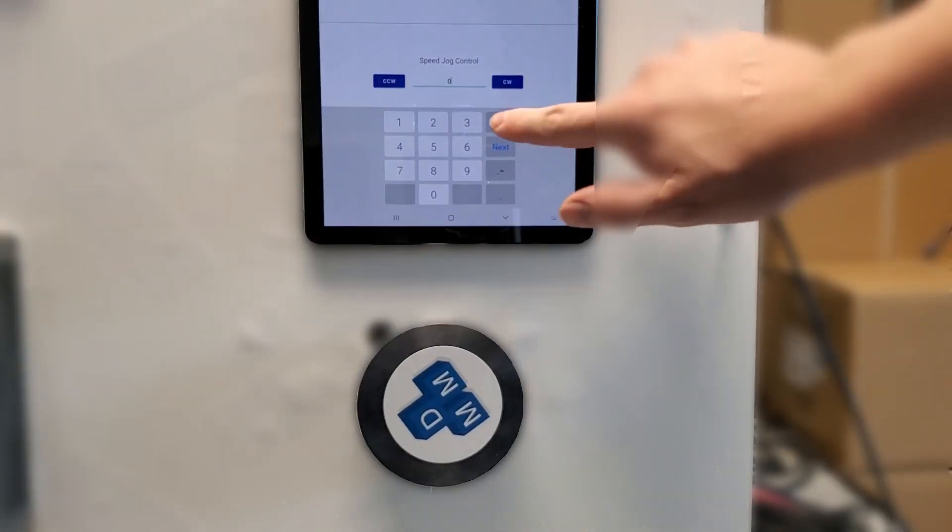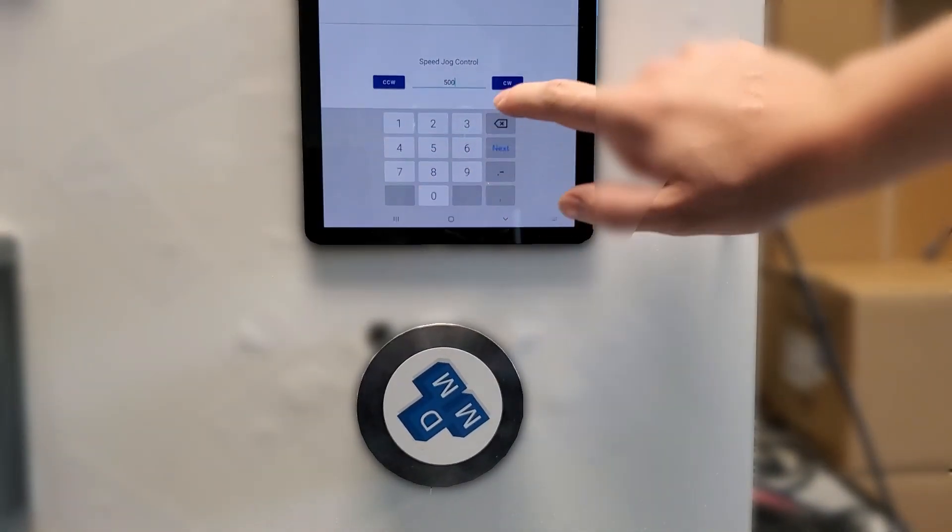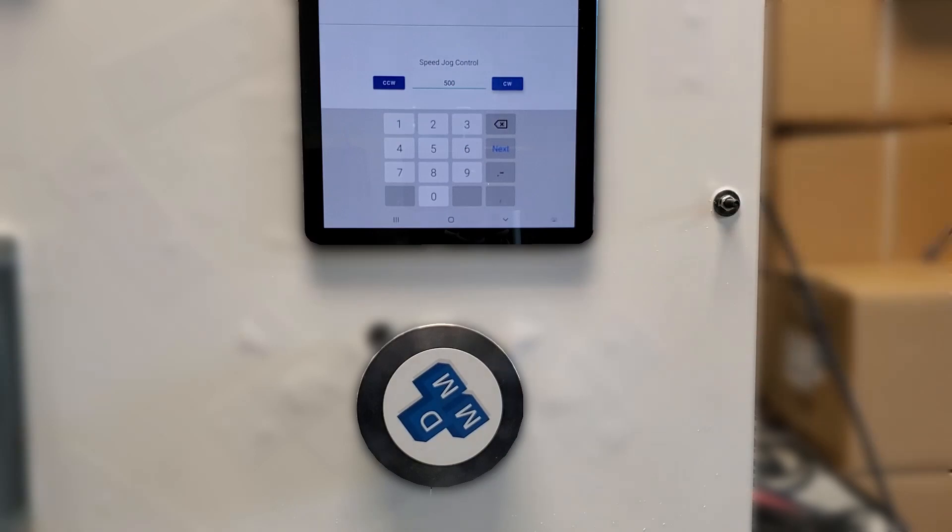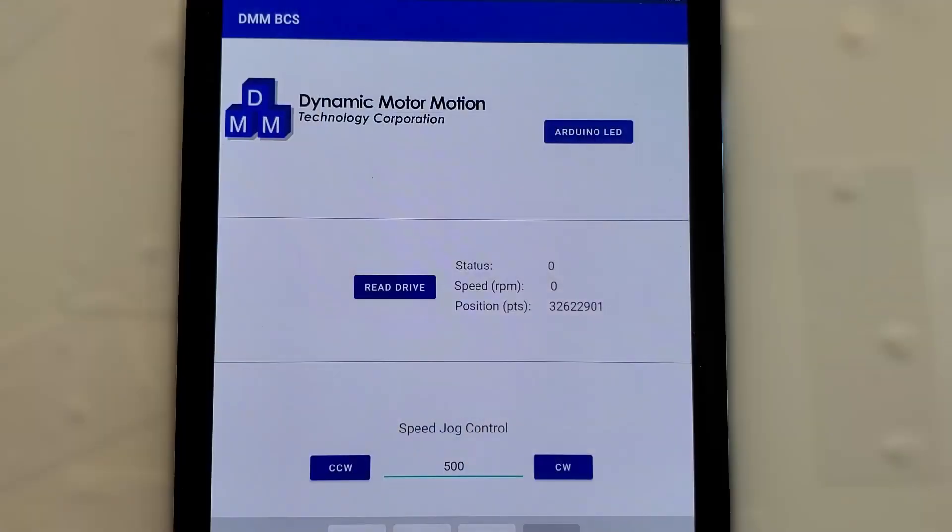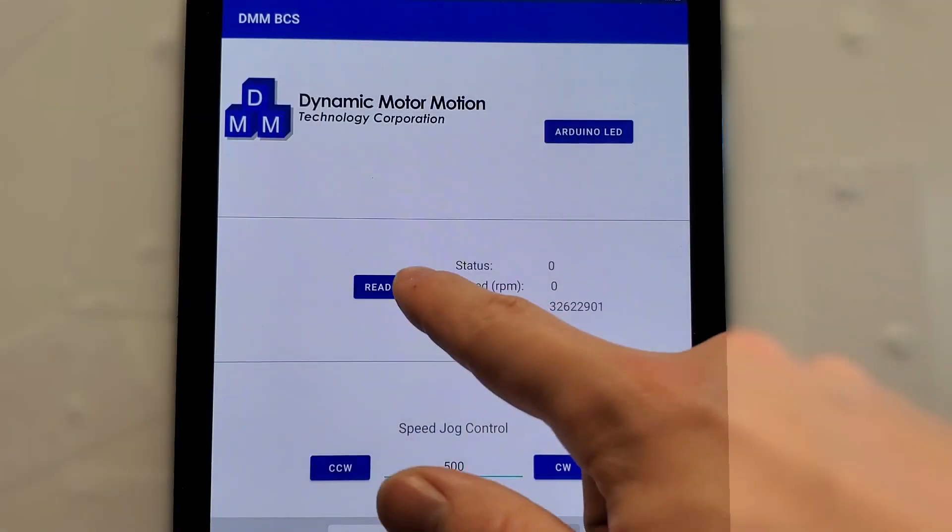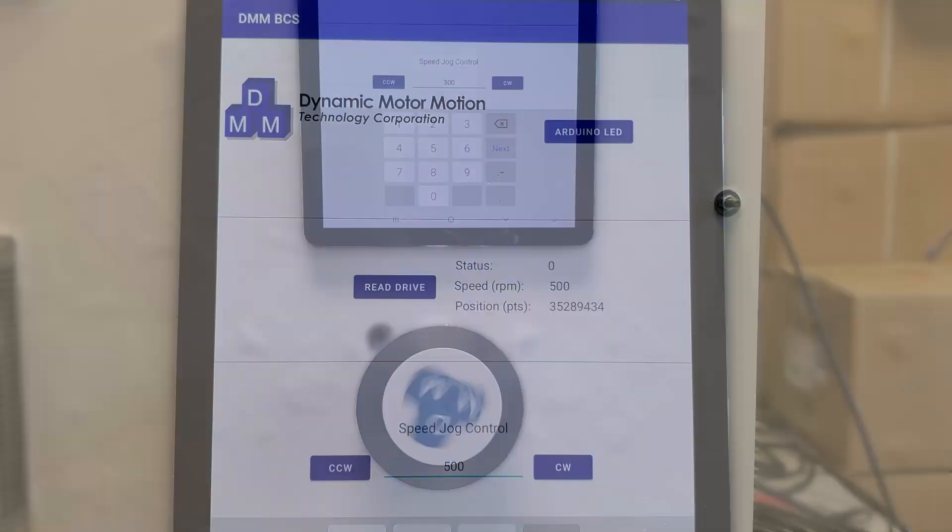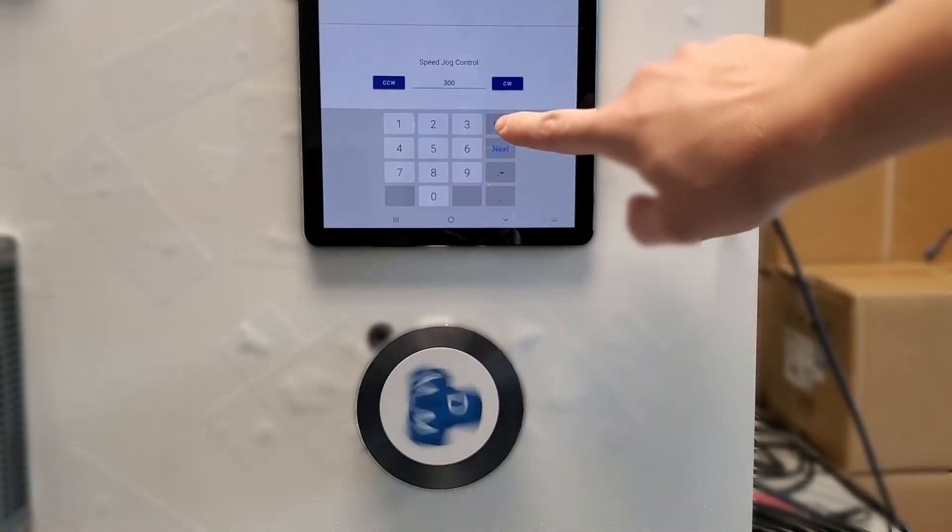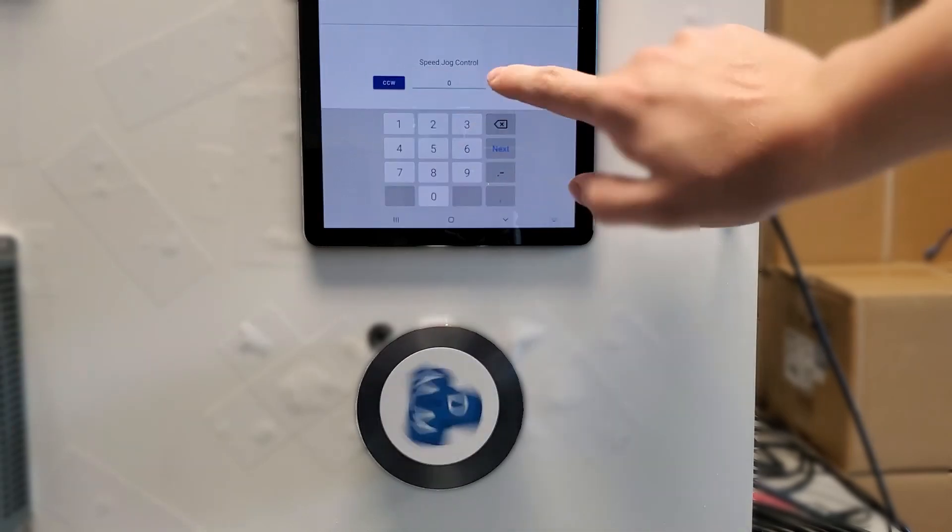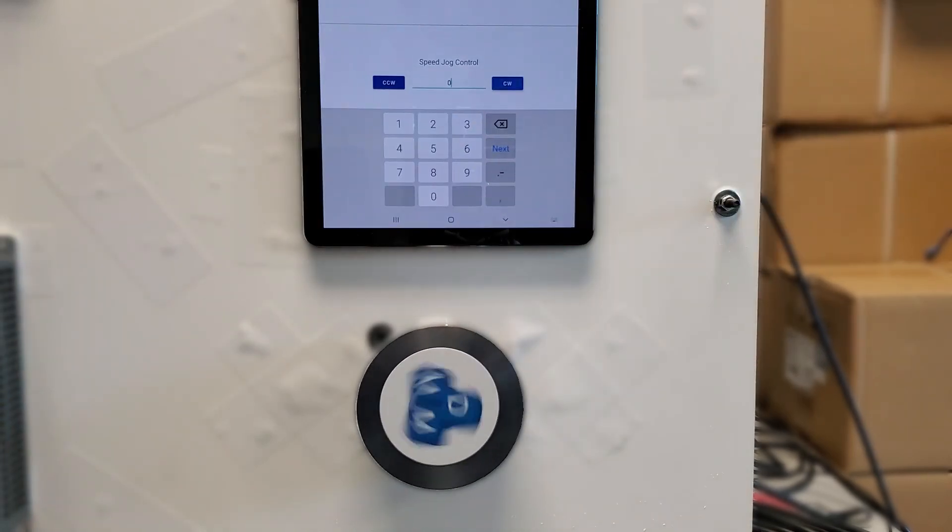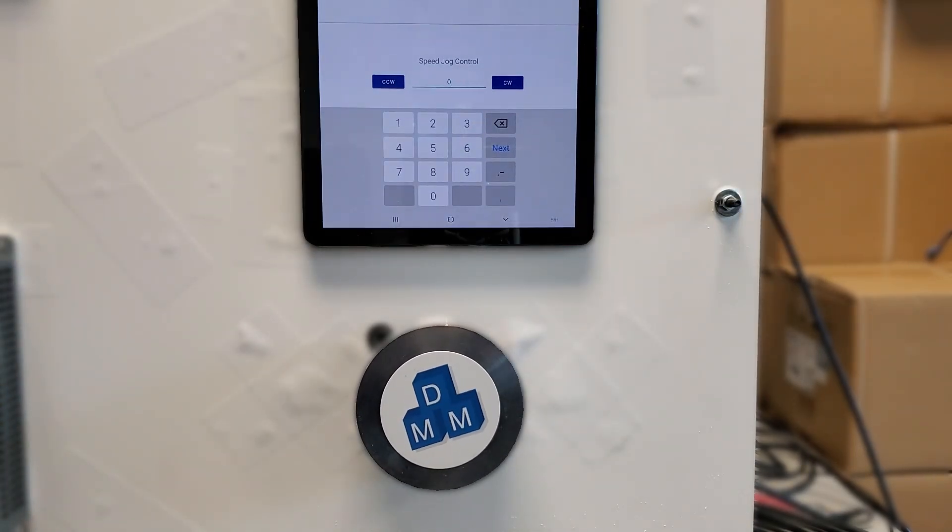Here you can see the app in use controlling one DYN4 servo drive and motor. It can control the servo drive speed and position and displays position, speed and drive status. This is an example of how easy it is to integrate our servo system with new Industry 4.0 philosophies.